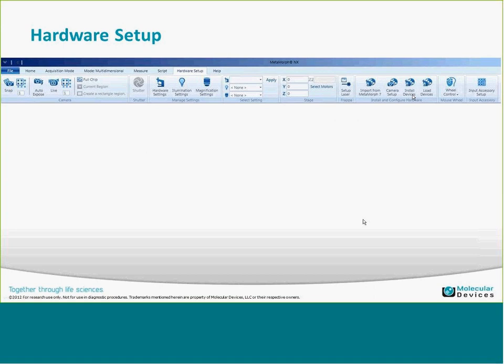This may look a little different if it's your first time seeing Metamorph NX. The application uses ribbons — you have active contexts across the top similar to menus, which open the different ribbons associated with that context. We're going to go through the hardware setup ribbon, specifically focusing on functions on the right-hand side of the ribbon.